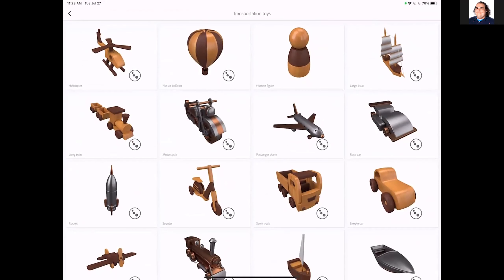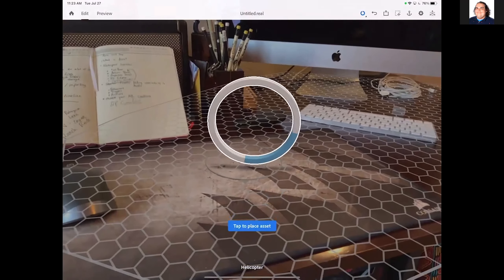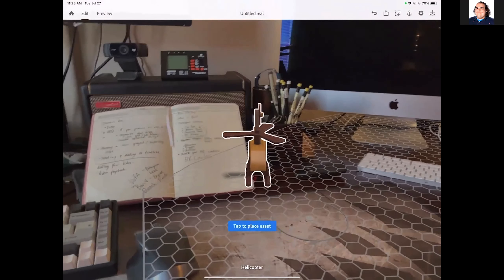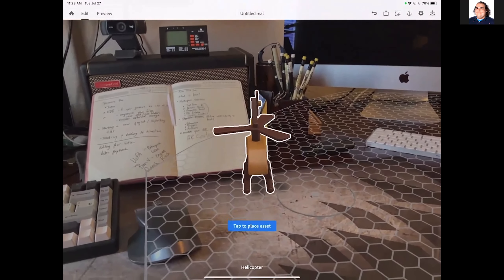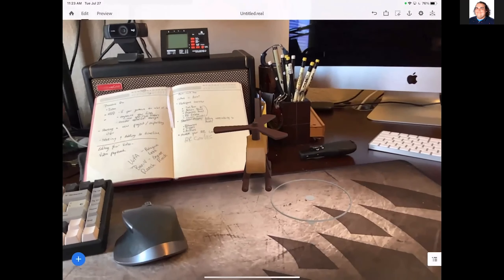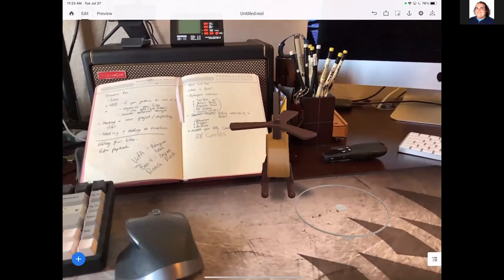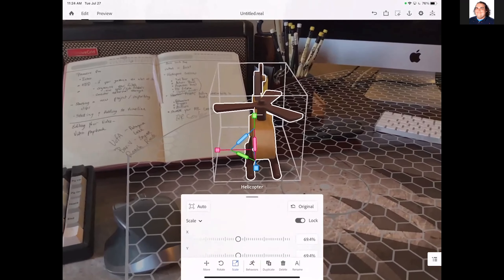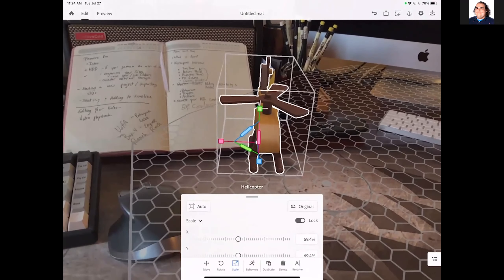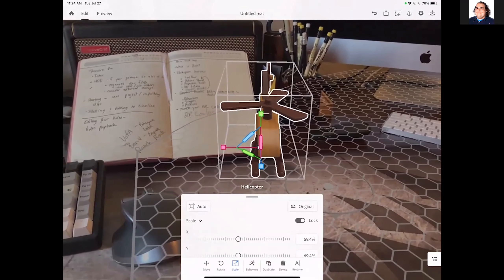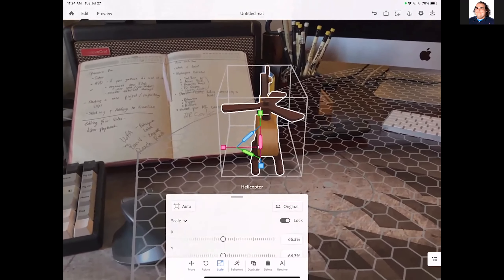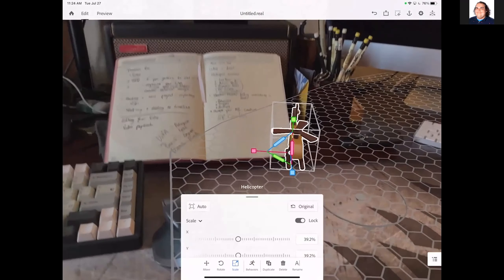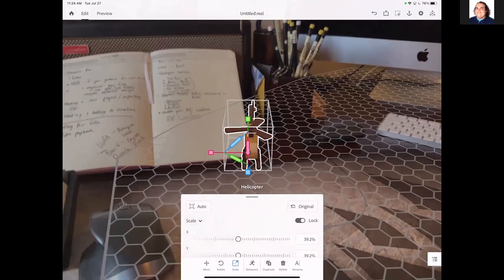All of these have the little three circles in the bottom right-hand side, which means they have some built-in animation. We're going to go ahead and go again with the helicopter. Give it a second to load, then tap to place the asset. You can tap on it, scale it down a bit — you'll see the same kind of 3D gizmos here. I'm going to scale this on the X-axis ever so slightly.